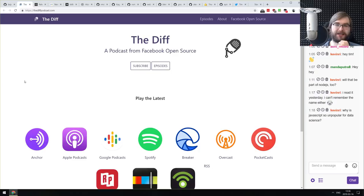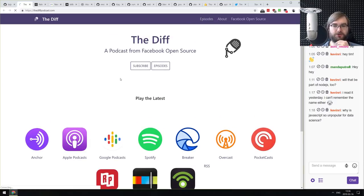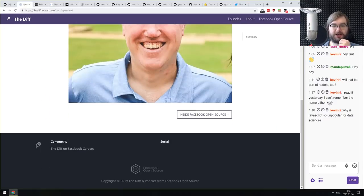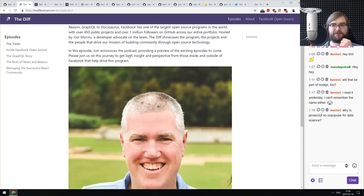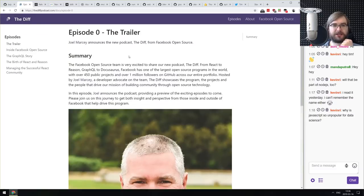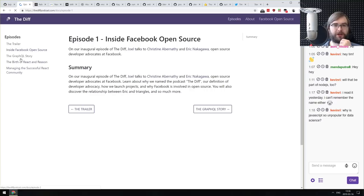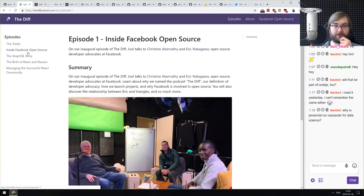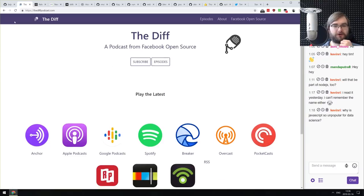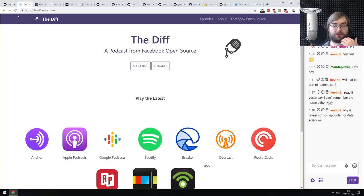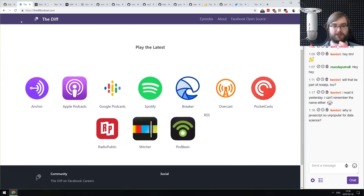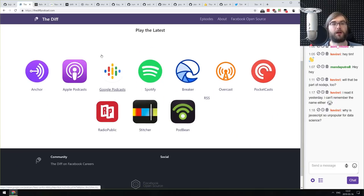Last article: the 'Diff' podcast — a new podcast from the Facebook open source team. If you're into podcasts, make sure to check it out — there are already three episodes. If you're interested in technology podcasting and curious about the internal workings of the Facebook open source team, do check it out. It's also available pretty much everywhere.